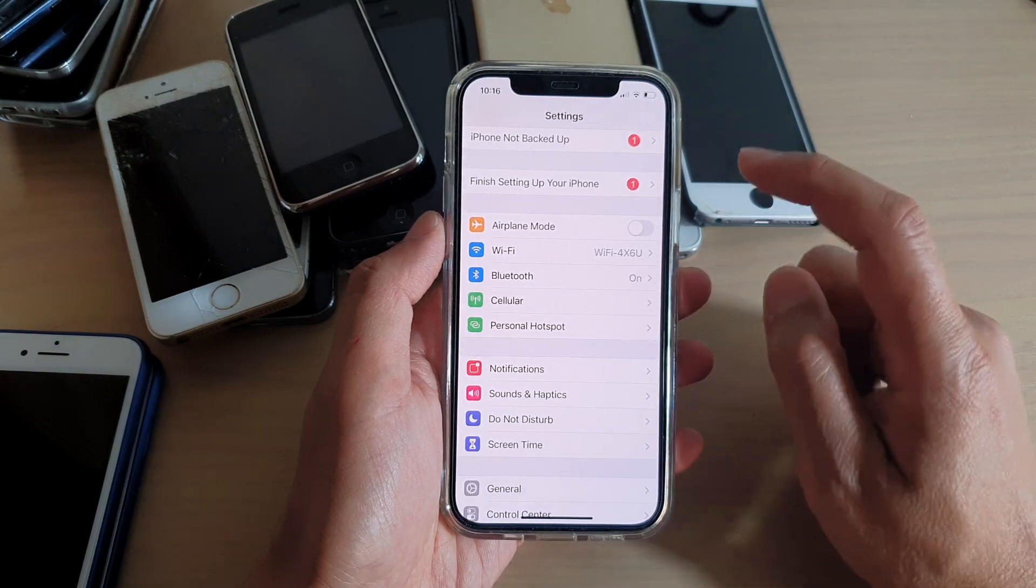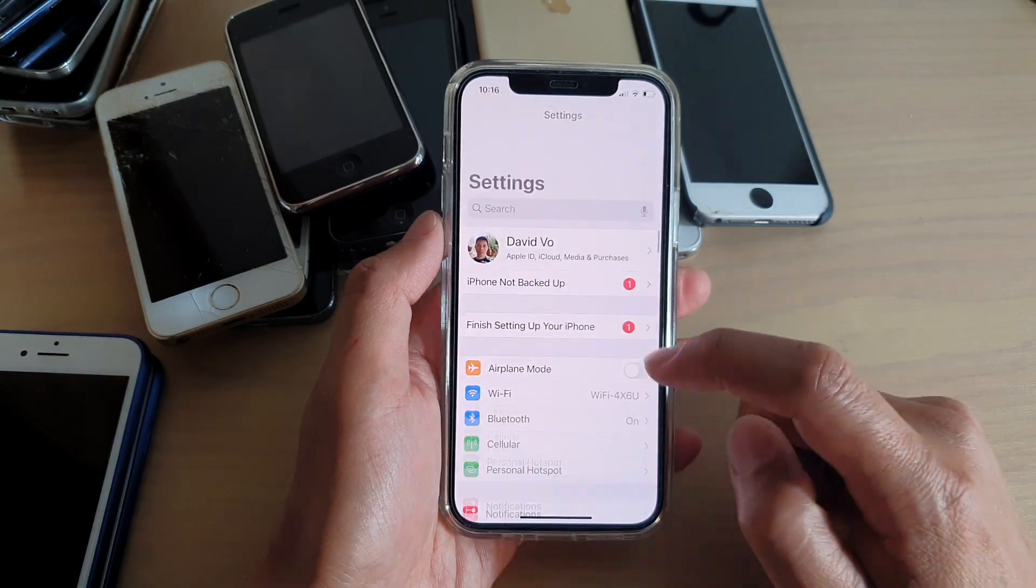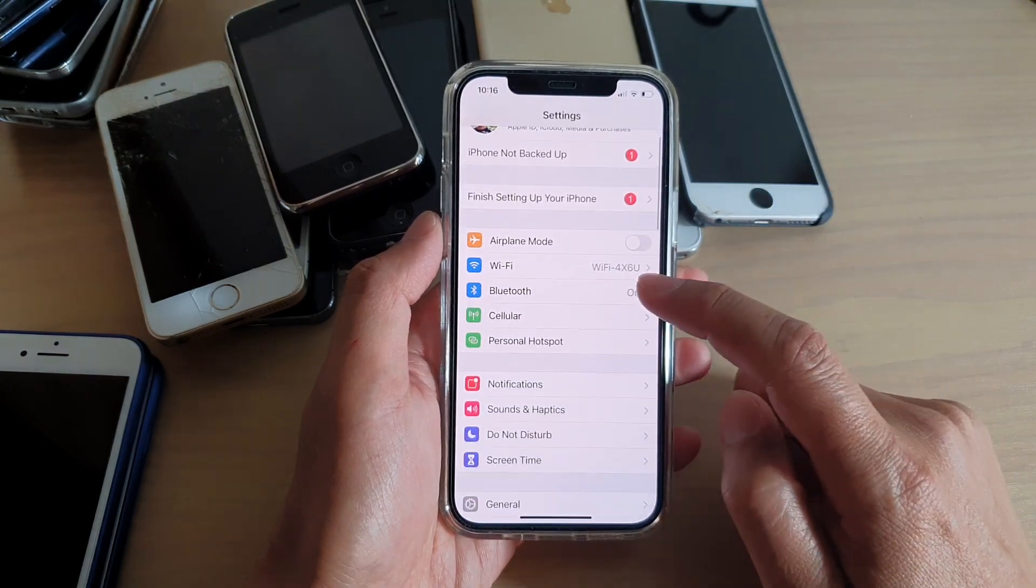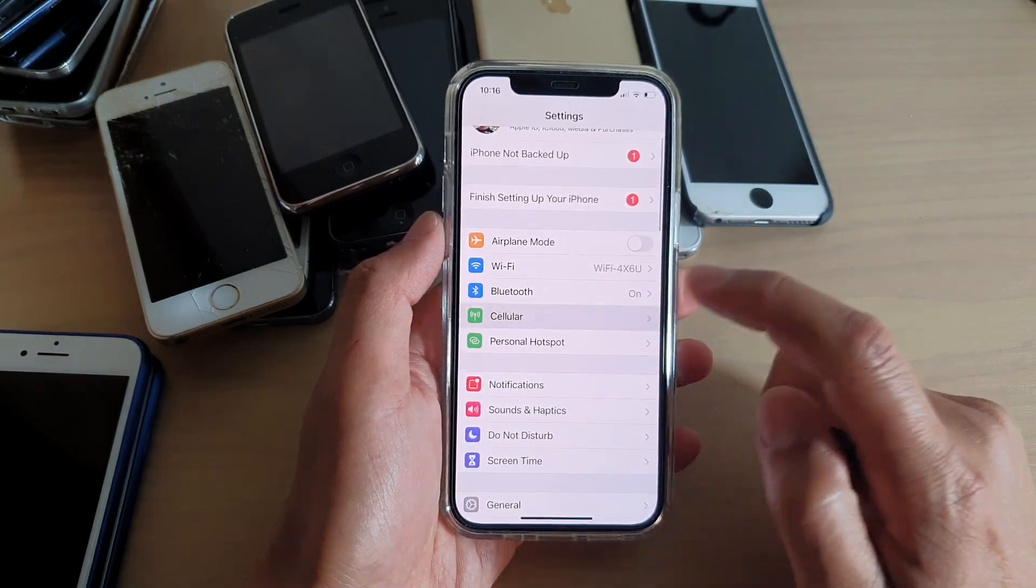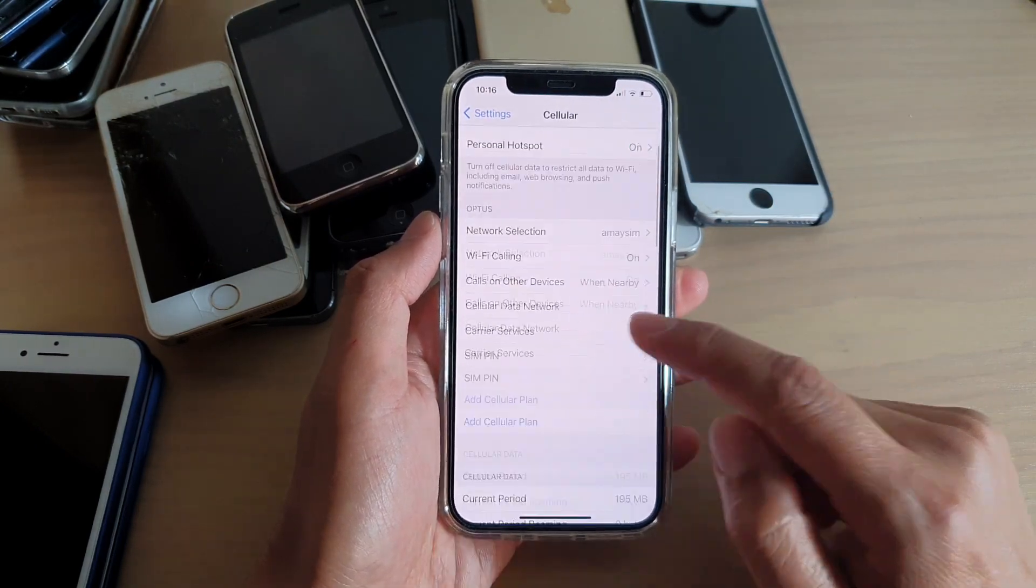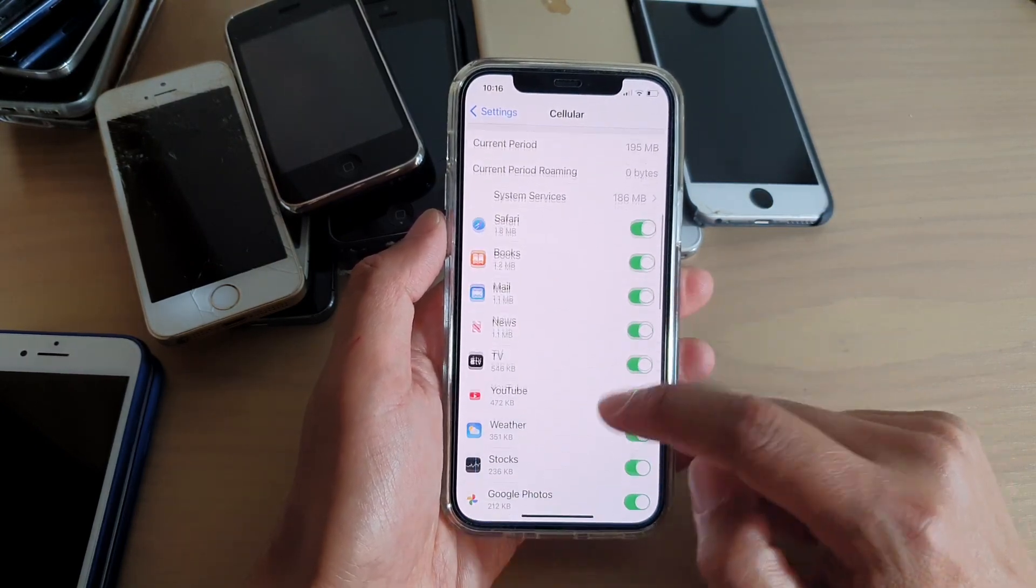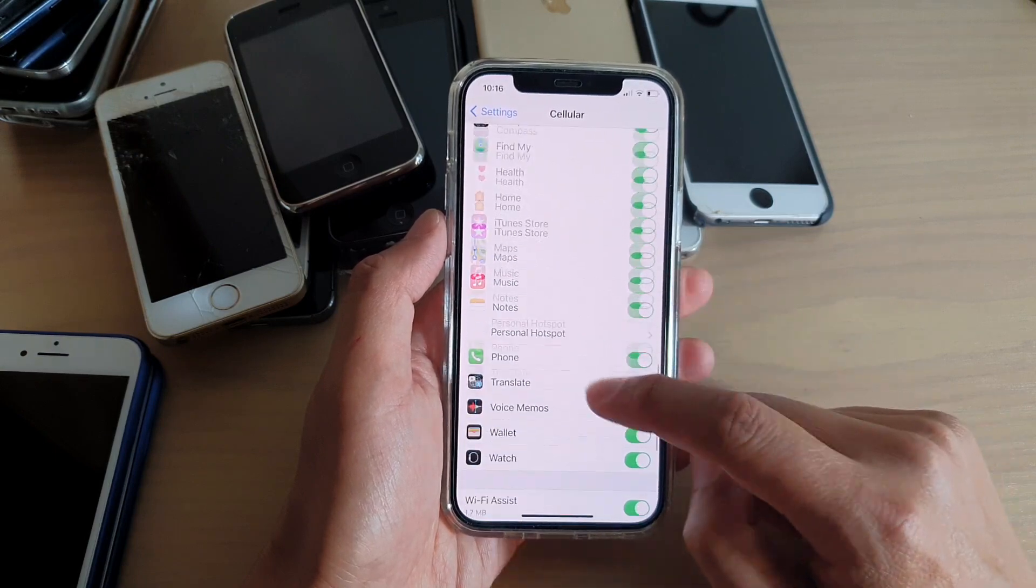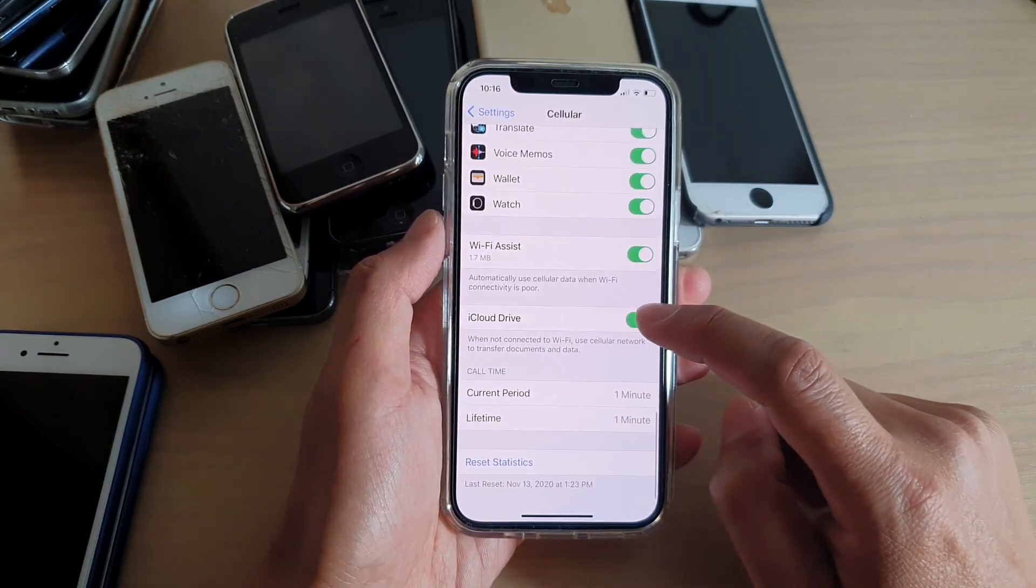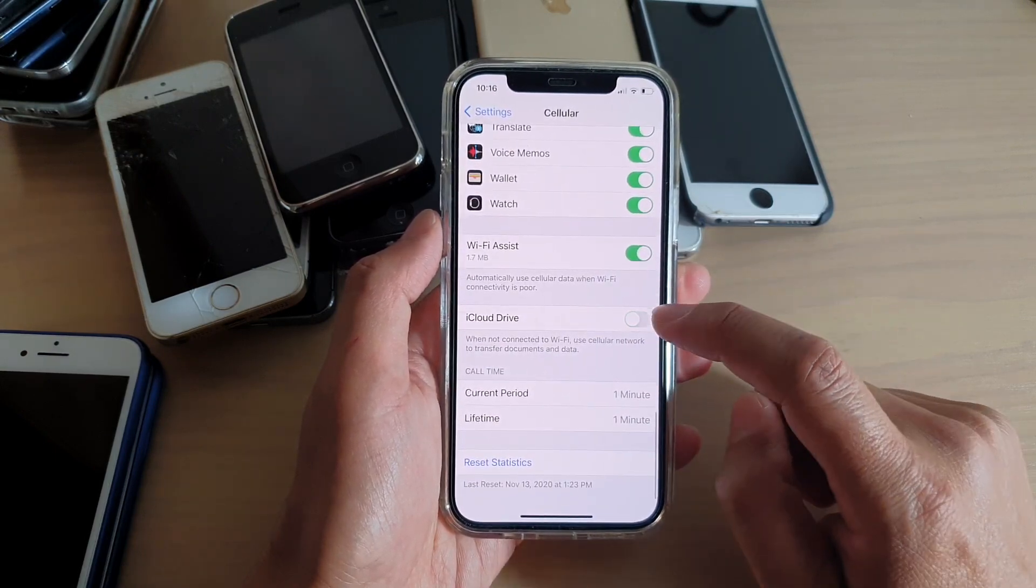In Settings, you want to go down and tap on Cellular. Now go down and we're going to tap on iCloud Drive.